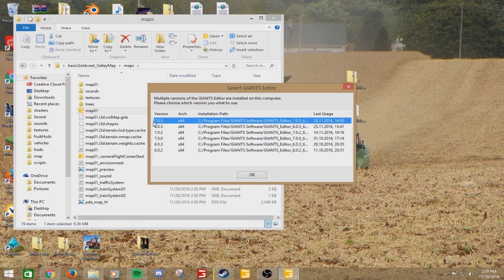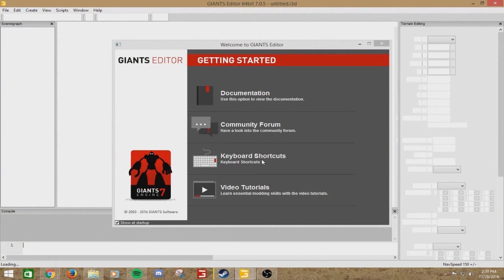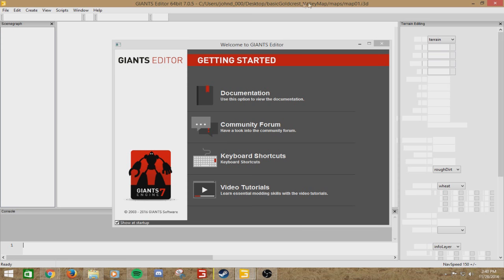You will always need the latest version or else it won't work. You're going to go ahead and open it up. Again, latest version 7.0.5 at the moment. It'll come up with this. Don't click anything. Don't do anything. Just let it do its thing. Sometimes it will say Giants Editor not responding up here. Still don't do anything. Don't worry, it did not crash.